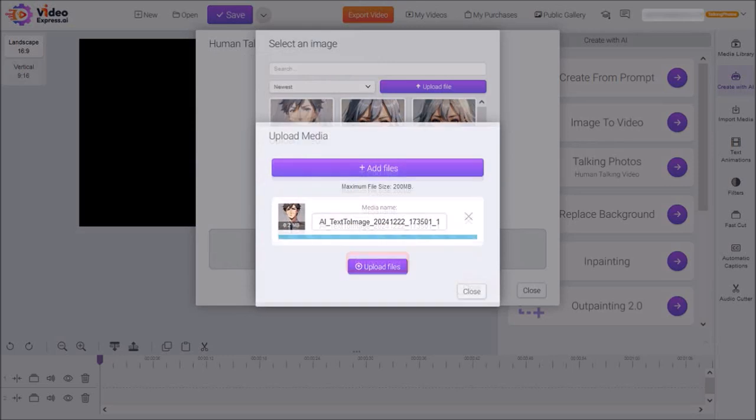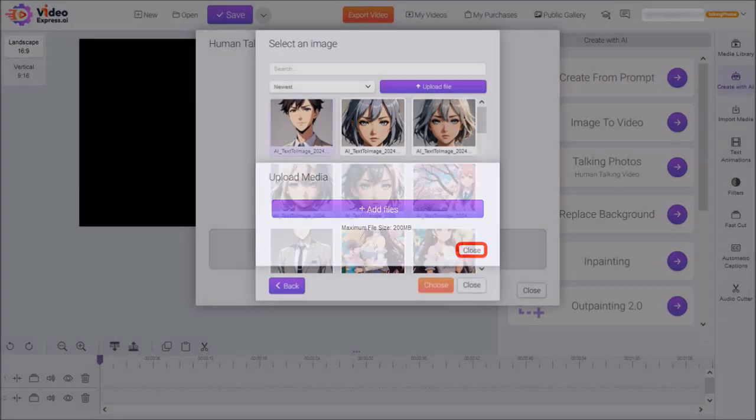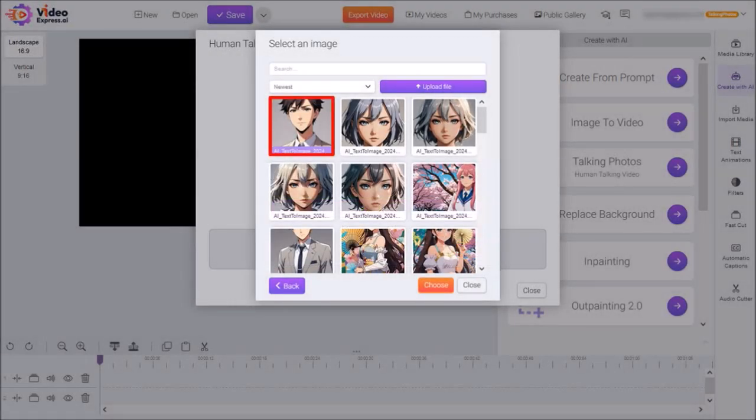It will upload the file, and then you can click Close. So here is the image, so just select it, and then click on Choose.